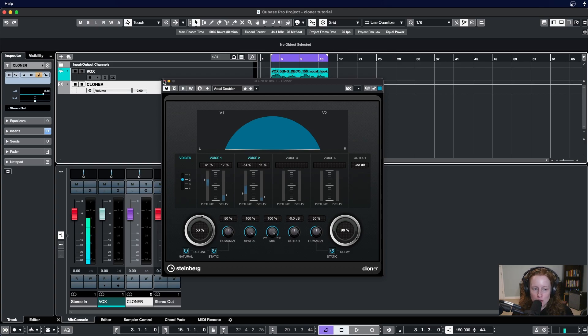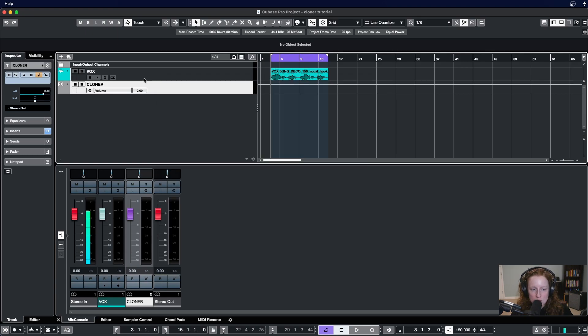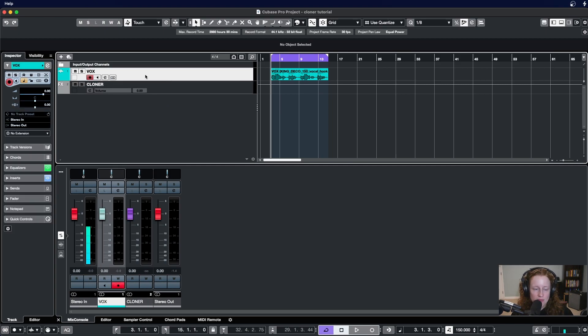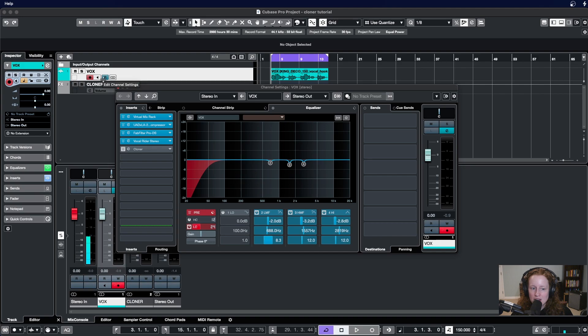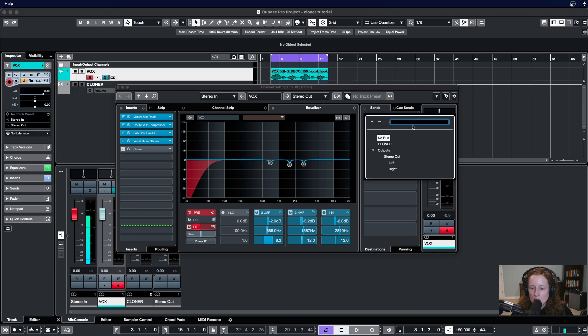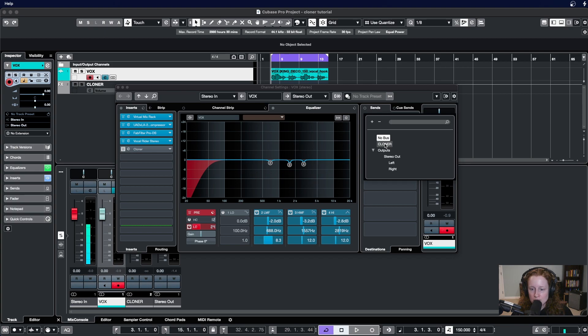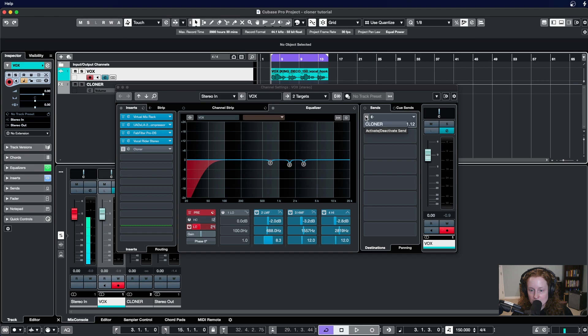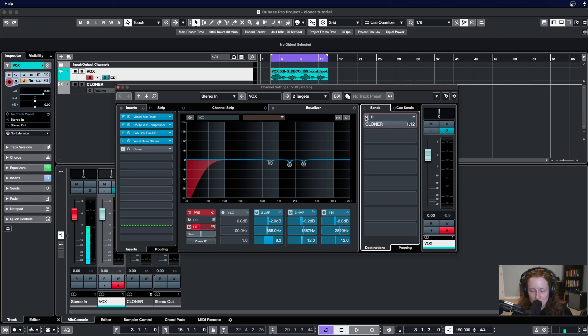Once you have your effects track created with Cloner as an insert on the effect track, you would go to the track that you want to send through Cloner. So for me that's this vocal here, and I would go to edit channel settings. I would go to sends, click this drop down, and I would select Cloner.